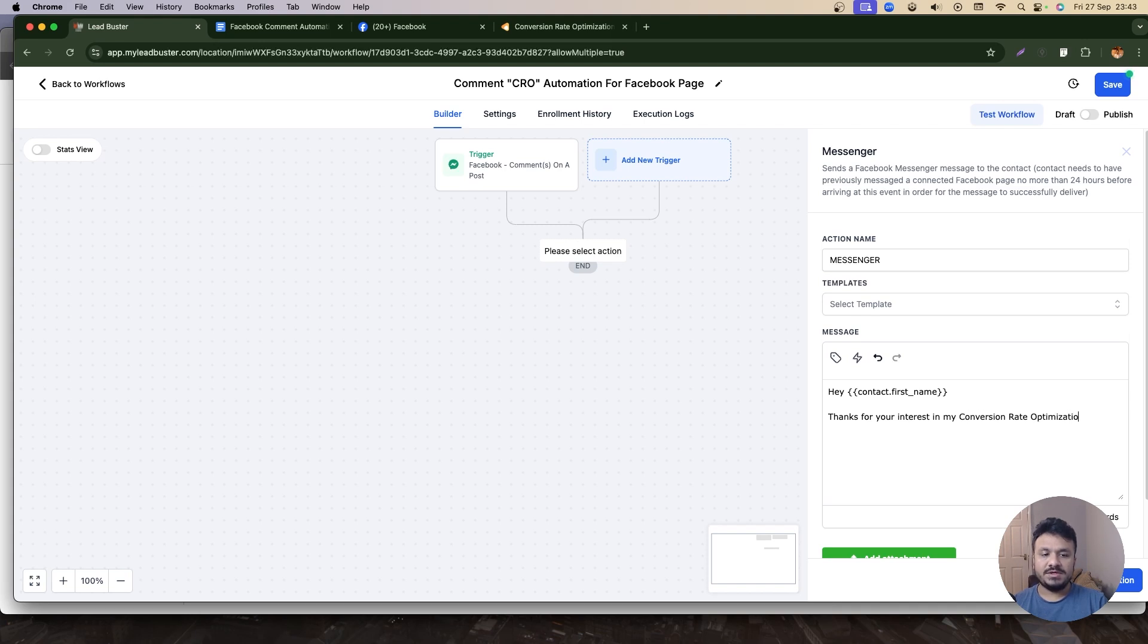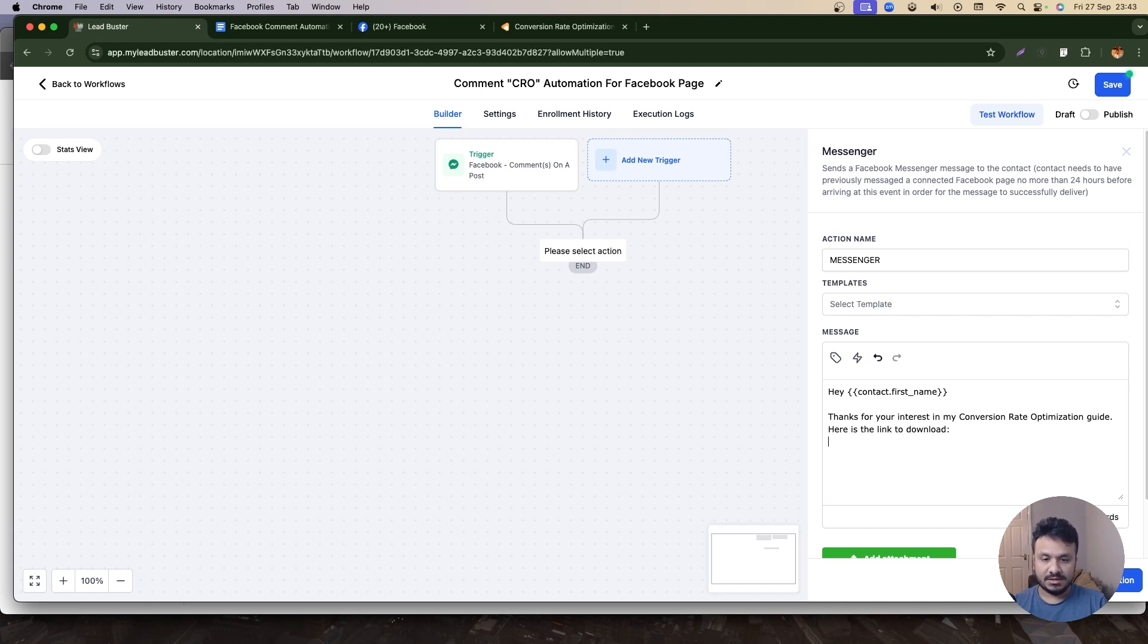And then here's the link: link.com. So that's basically the link to my lead magnet, the conversion rate optimization checklist.